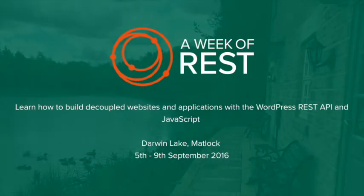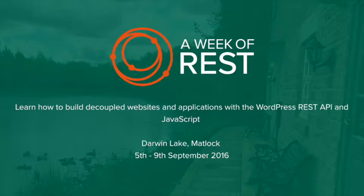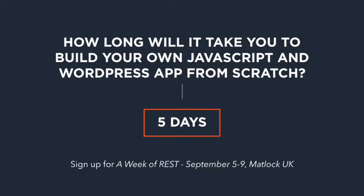The event is from the 5th to the 9th of September in beautiful rural England, in Darwin Lake, which is very close to Matlock. It's five days, and all of them are dedicated to setting you up and teaching WordPress developers who are attending to work with the API and utilize different technologies.